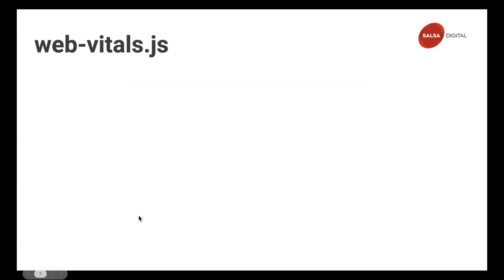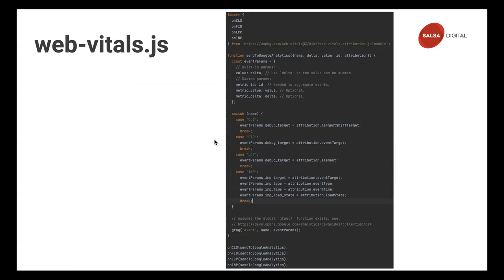Here is the code — this is a regular JavaScript file that you include on all your pages. It basically imports the library. The first few lines import the library, the second function sends data to Google Analytics, then a switch statement sends different parameters based on the different metrics, and the last line with gtag is what actually sends the data to Google Analytics. With this simple bunch of code, you can achieve everything I'm going to show you in this demo.